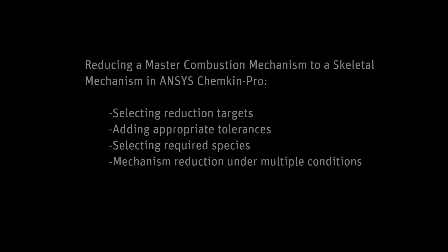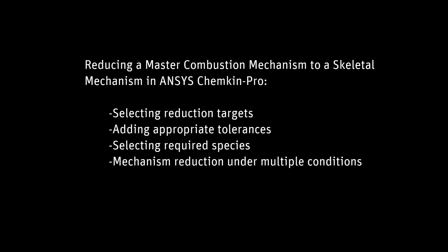In this demonstration you'll learn how to perform a mechanism reduction using Chemkin Pro in Reaction Workbench.